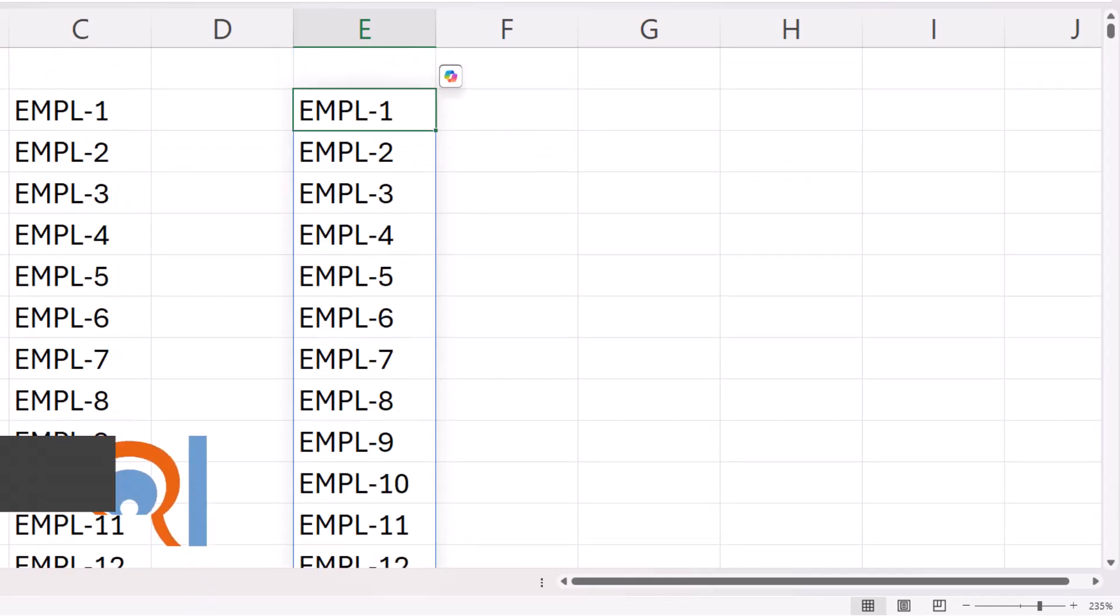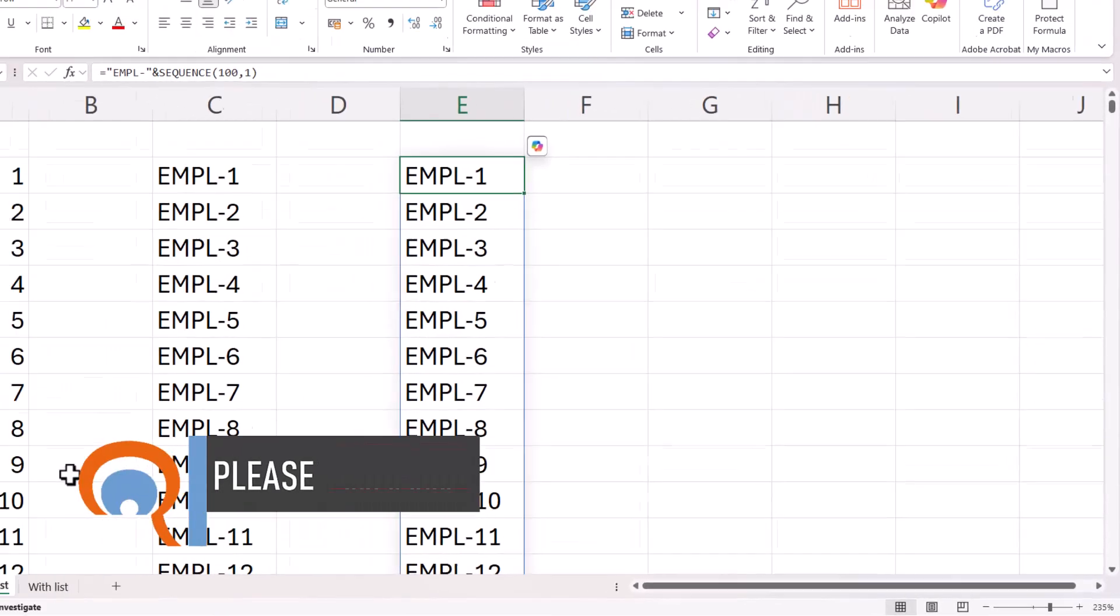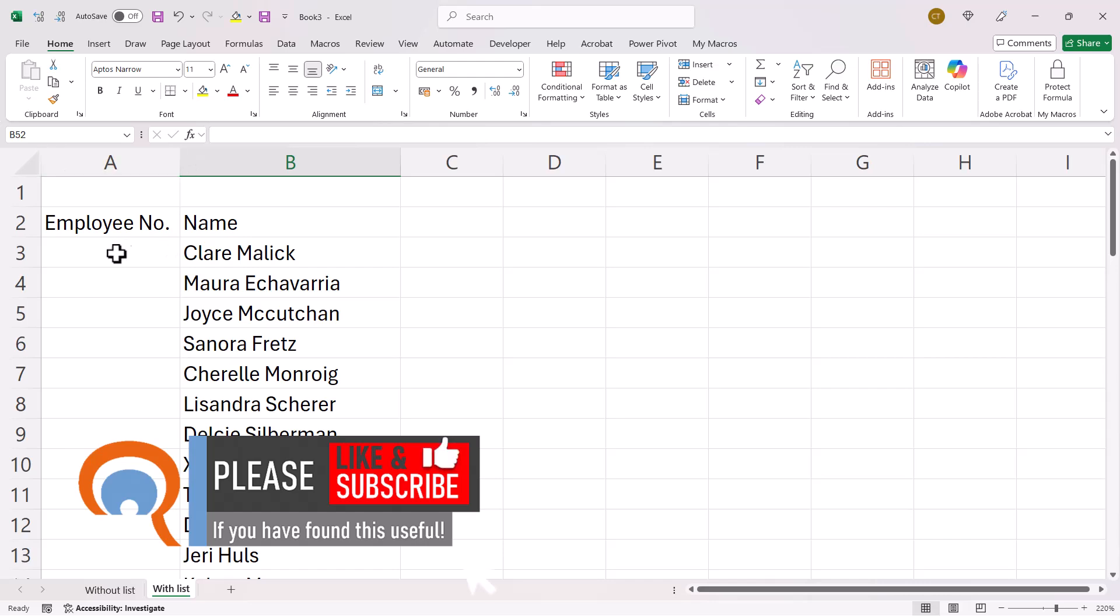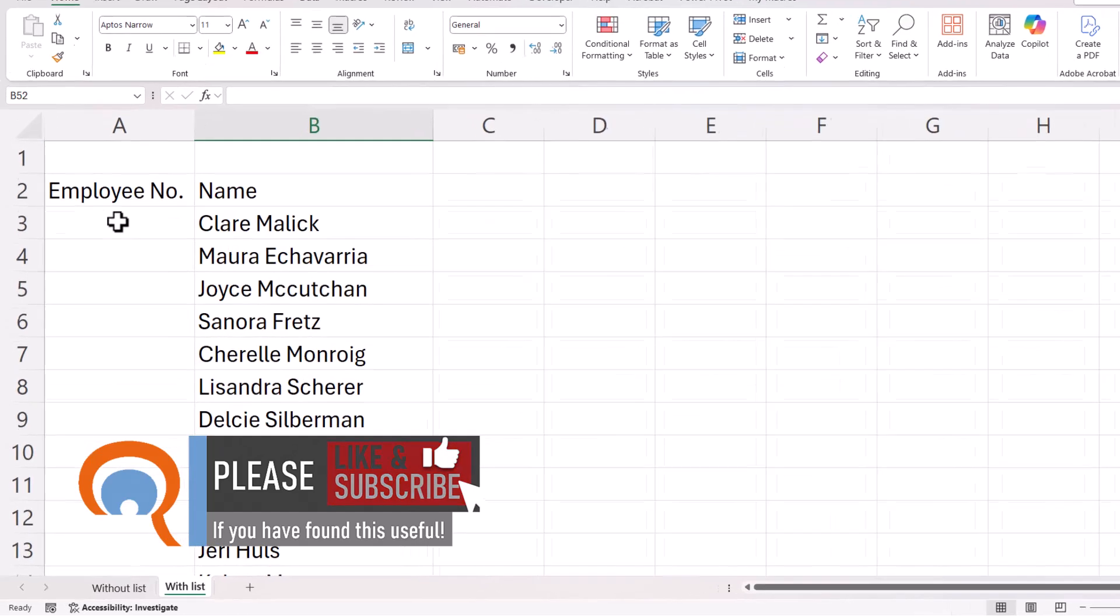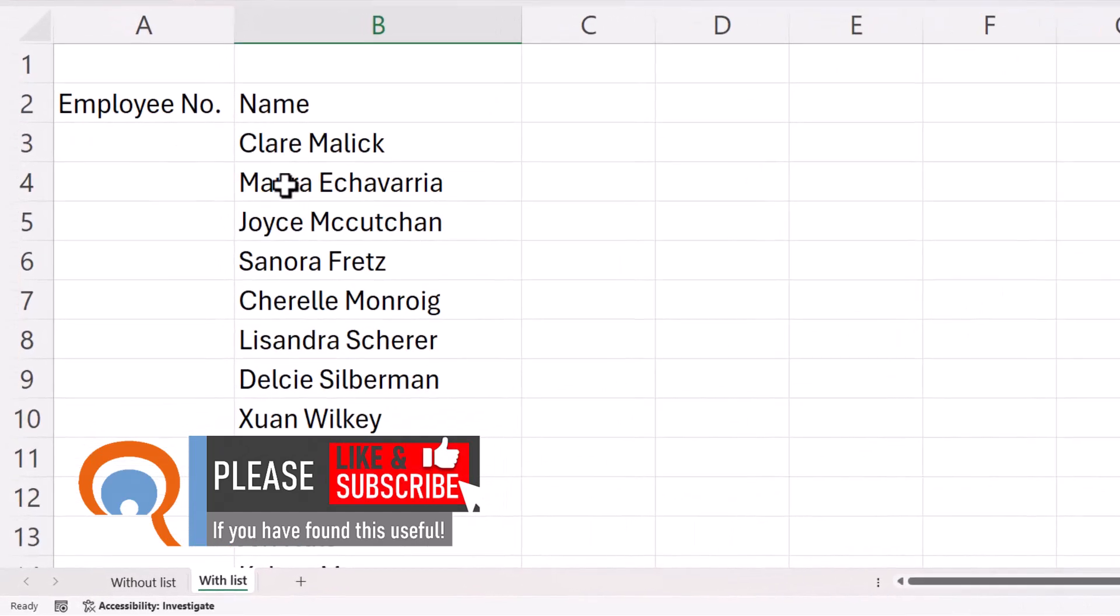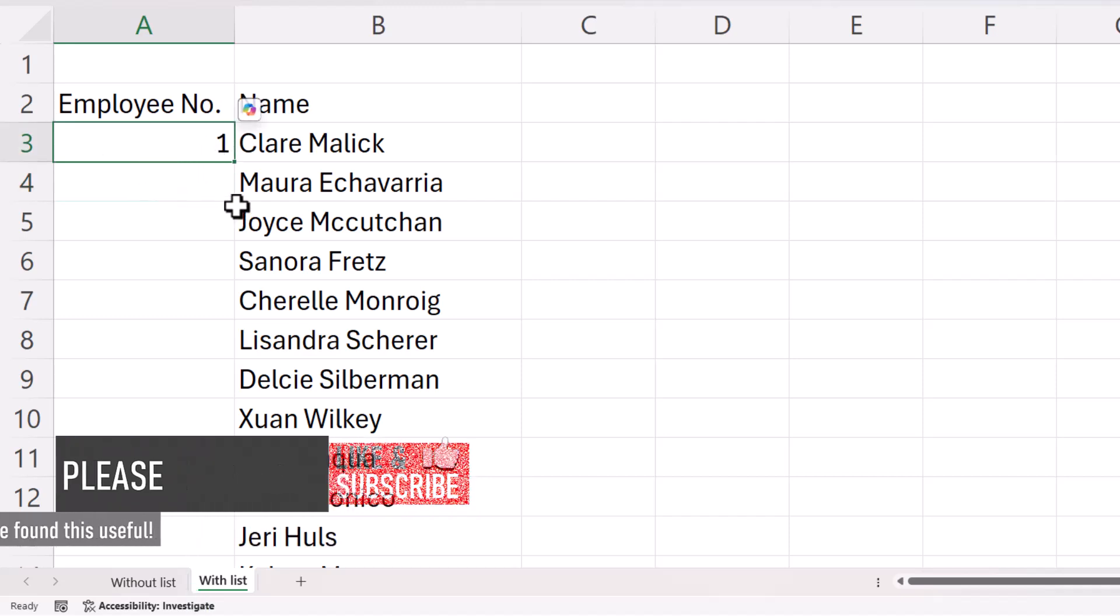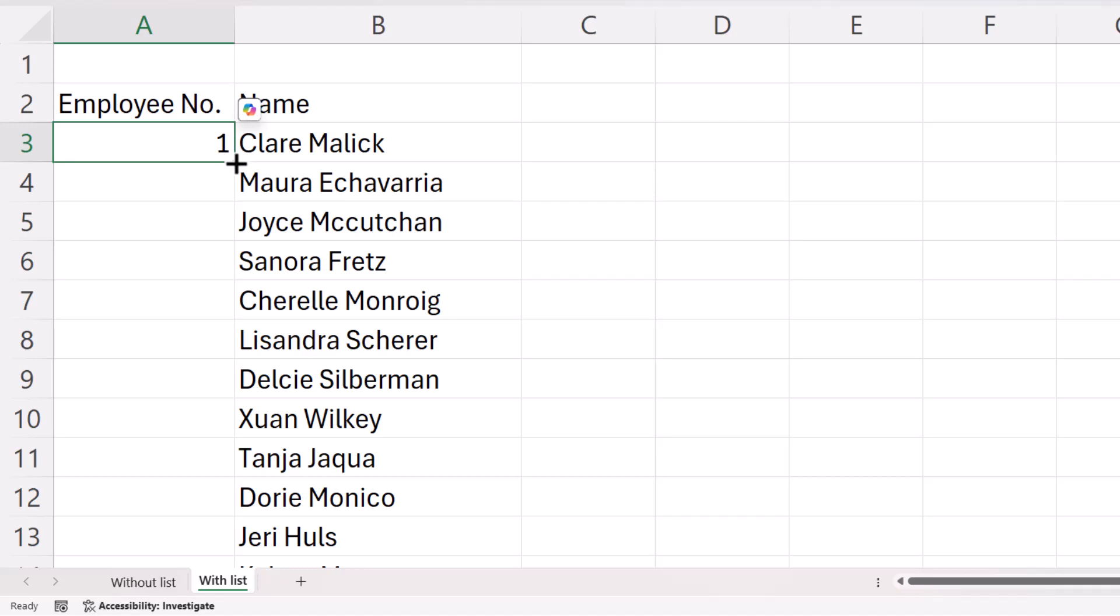Let's move on to our next scenario where we have an existing list that we want to create serial numbers for. So the easiest way here is to type in your first serial number and then to double click on that little fill handle.